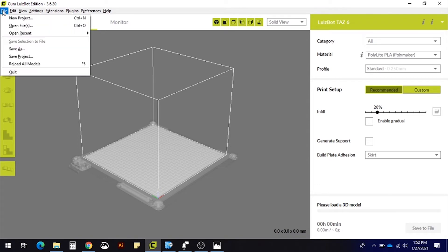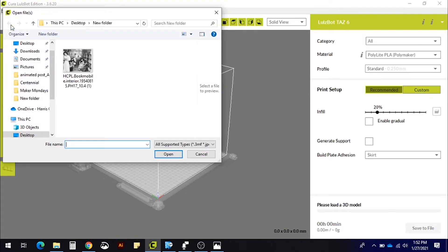In your slicing software, click File, Open File, and select your image.